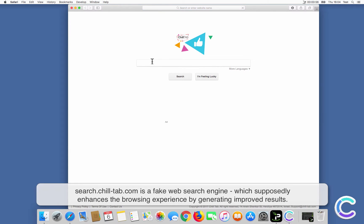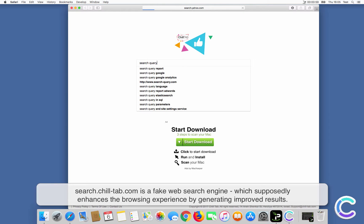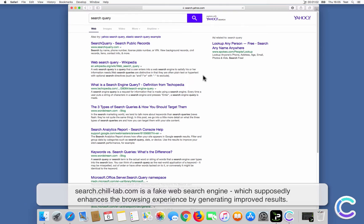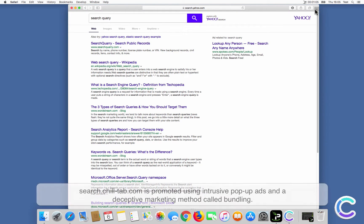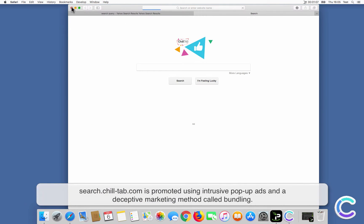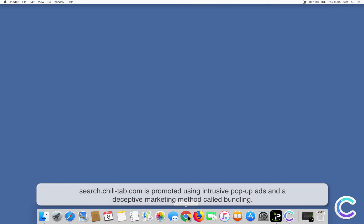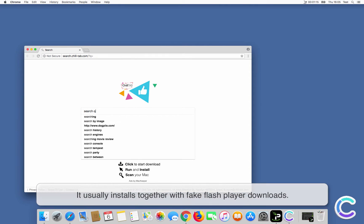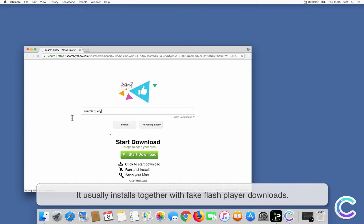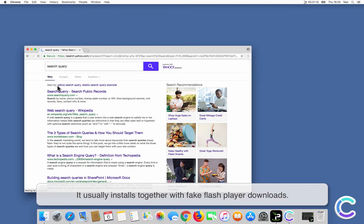SearchChillTab.com is a fake web search engine which supposedly enhances the browsing experience by generating improved results. It is promoted using intrusive pop-up ads and a deceptive marketing method called bundling, and usually installs together with fake Flash Player downloads.